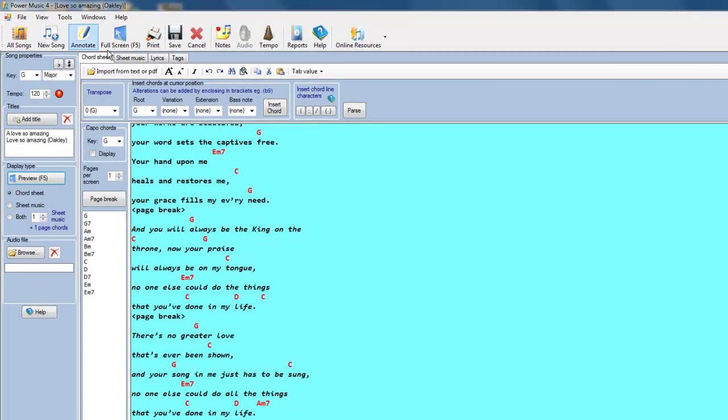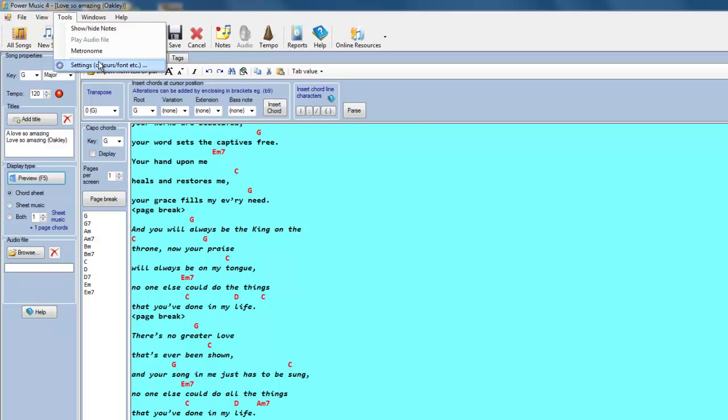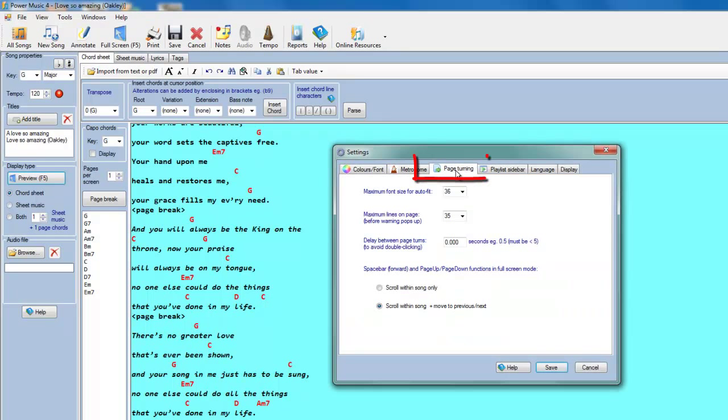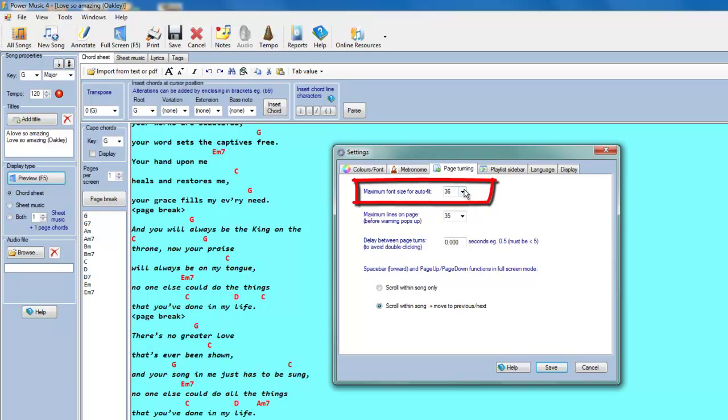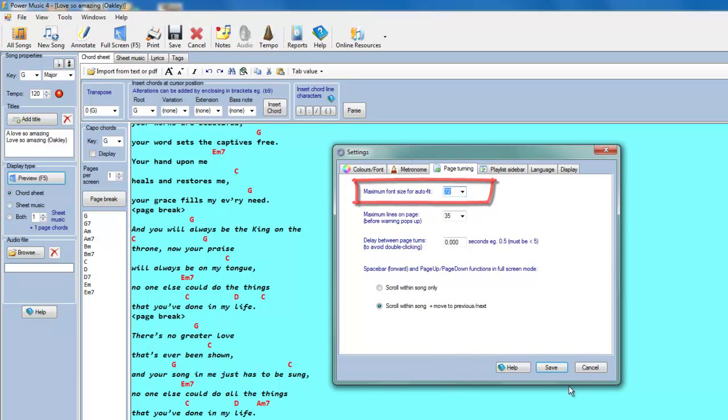So I go in here. I go to Tools. I go to Settings. I go to the Page Turning tab. The maximum font size for Autofit, let's take that up to 72.